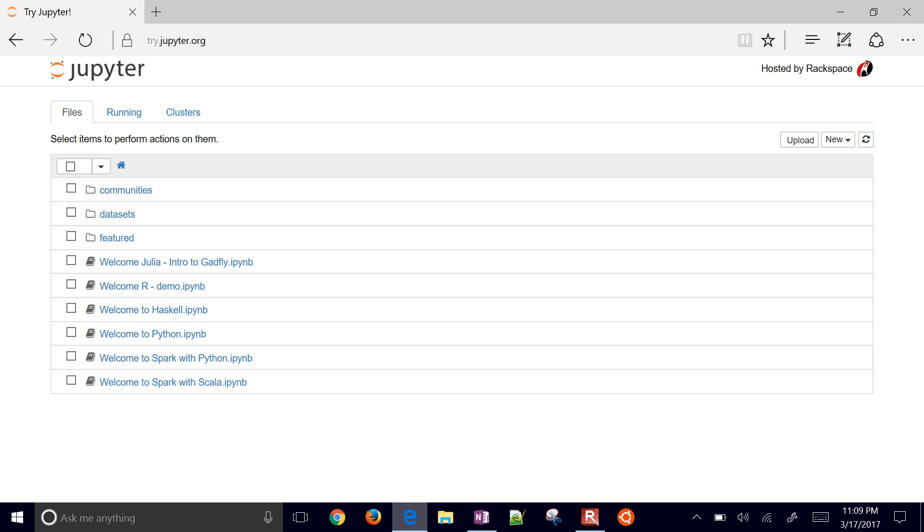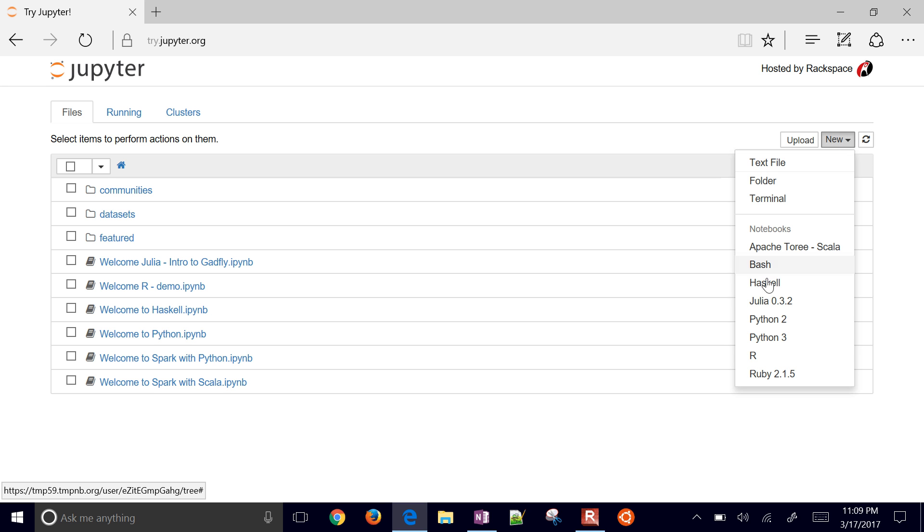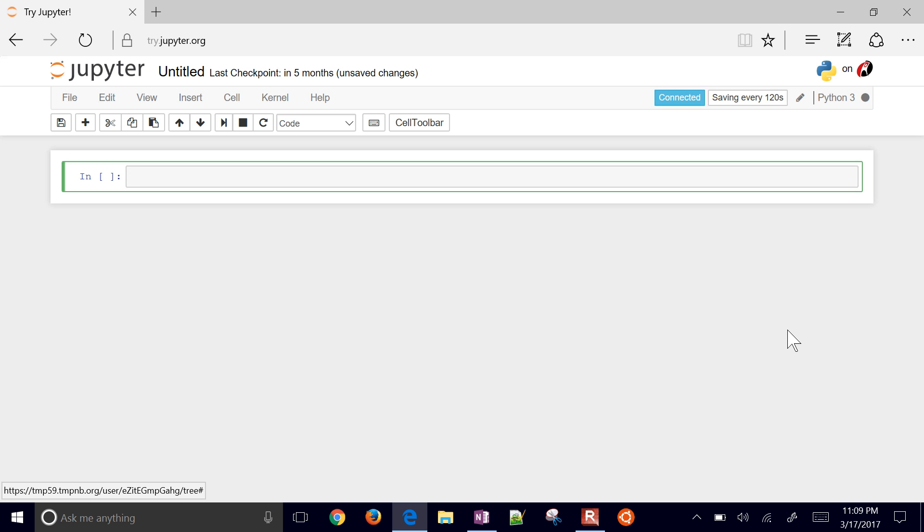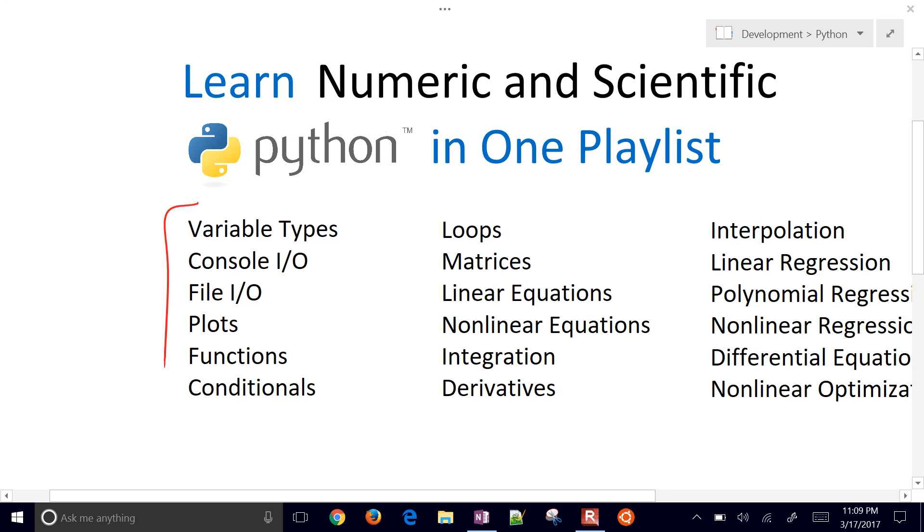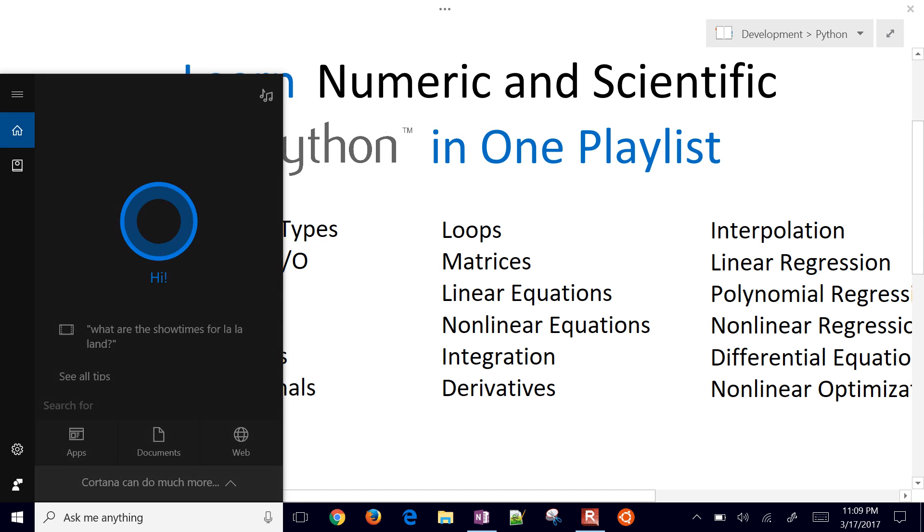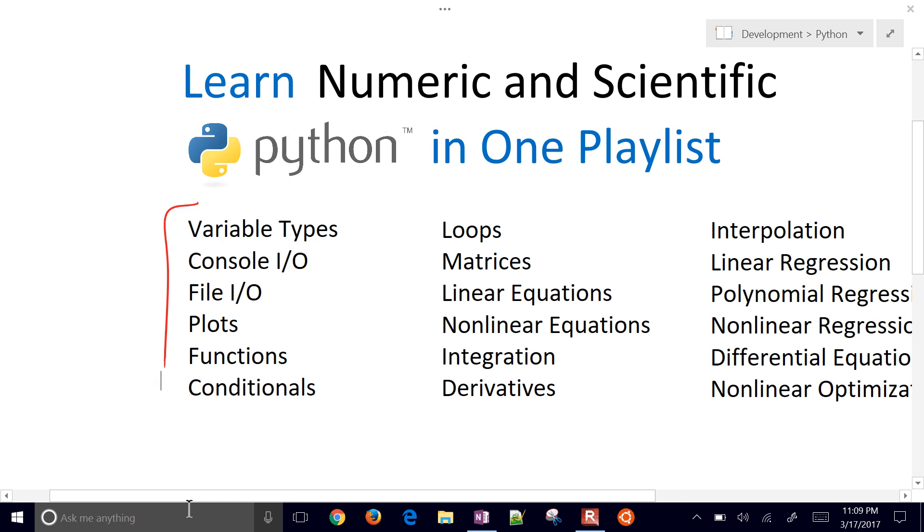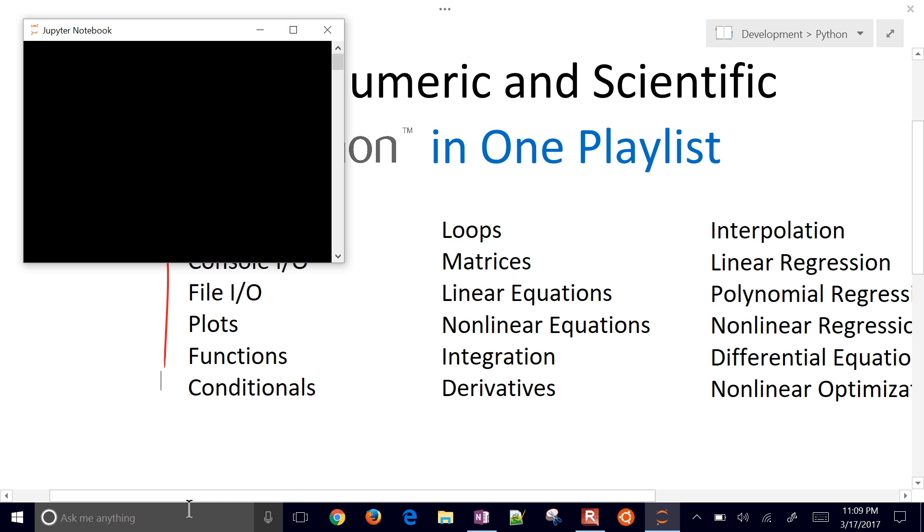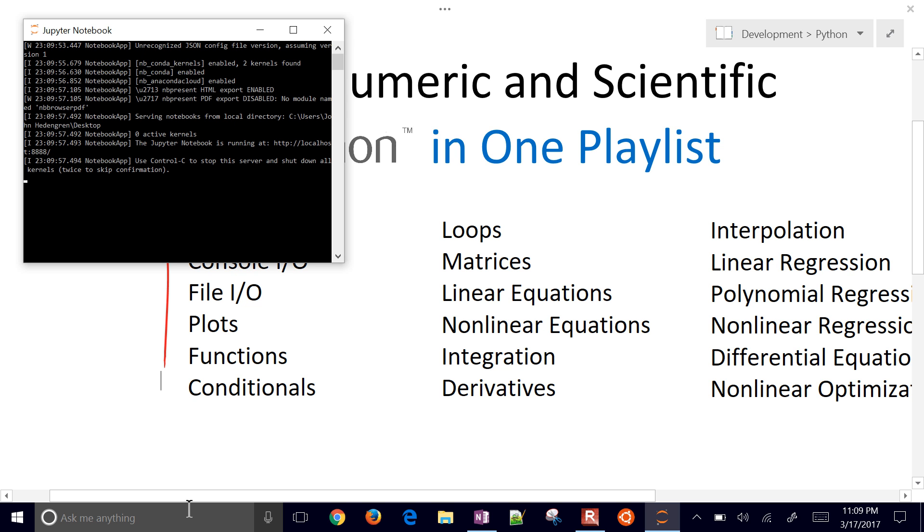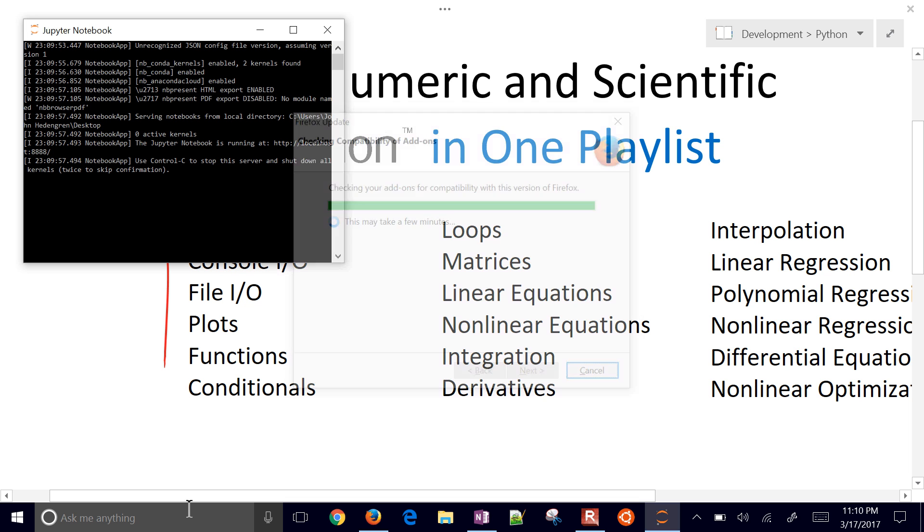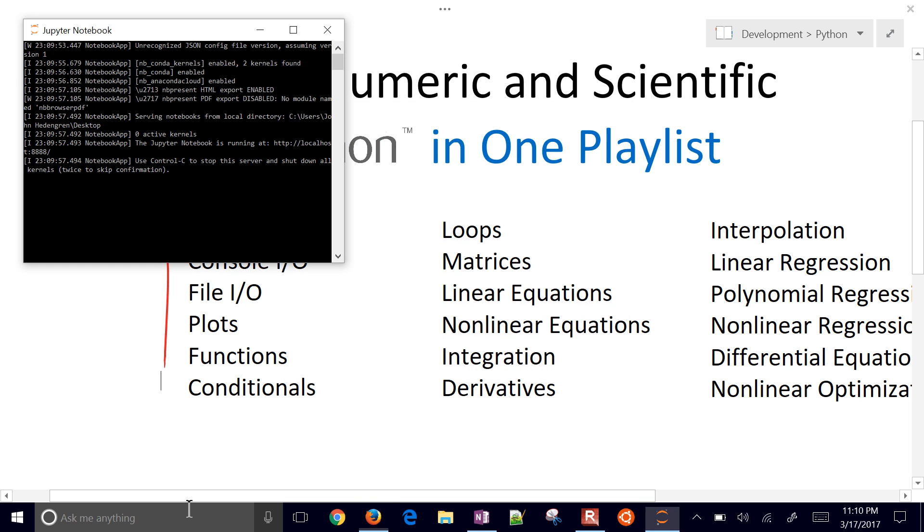Just go to try.jupyter.org, and then select New and Python 3, and you're off and running with a new Python notebook. Since I already have it installed on my computer, I'll go ahead and just start it down here. Type jupyter and enter, and this will run a little black console here that will show what's happening. You don't want to close this one. If you do, the web page will become unresponsive.